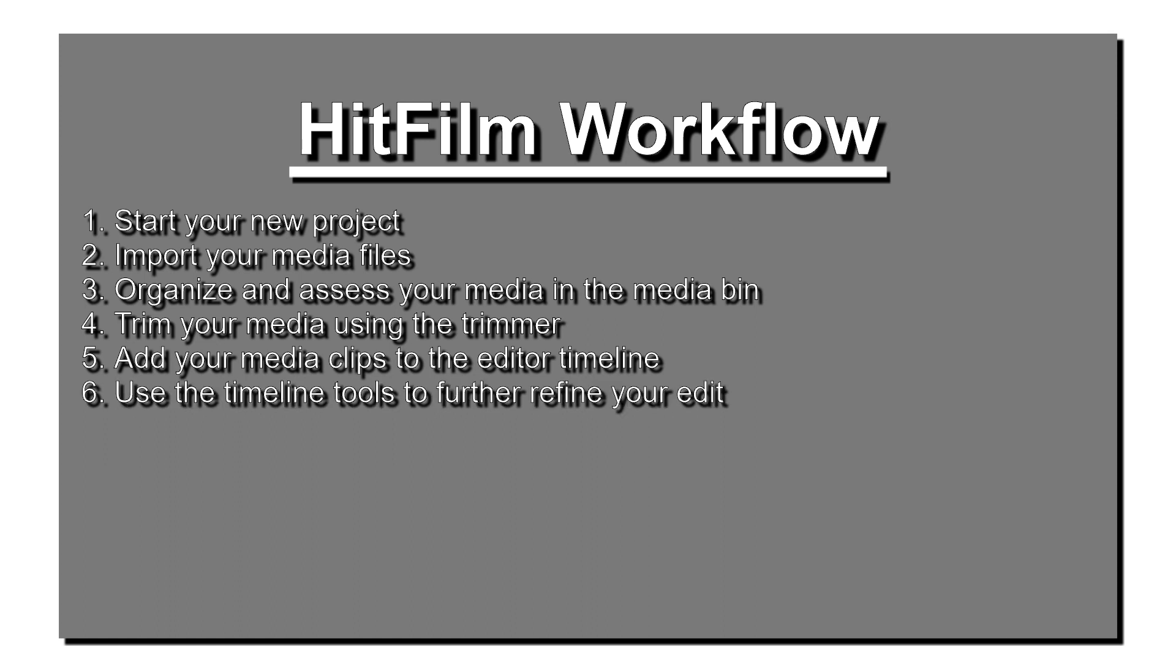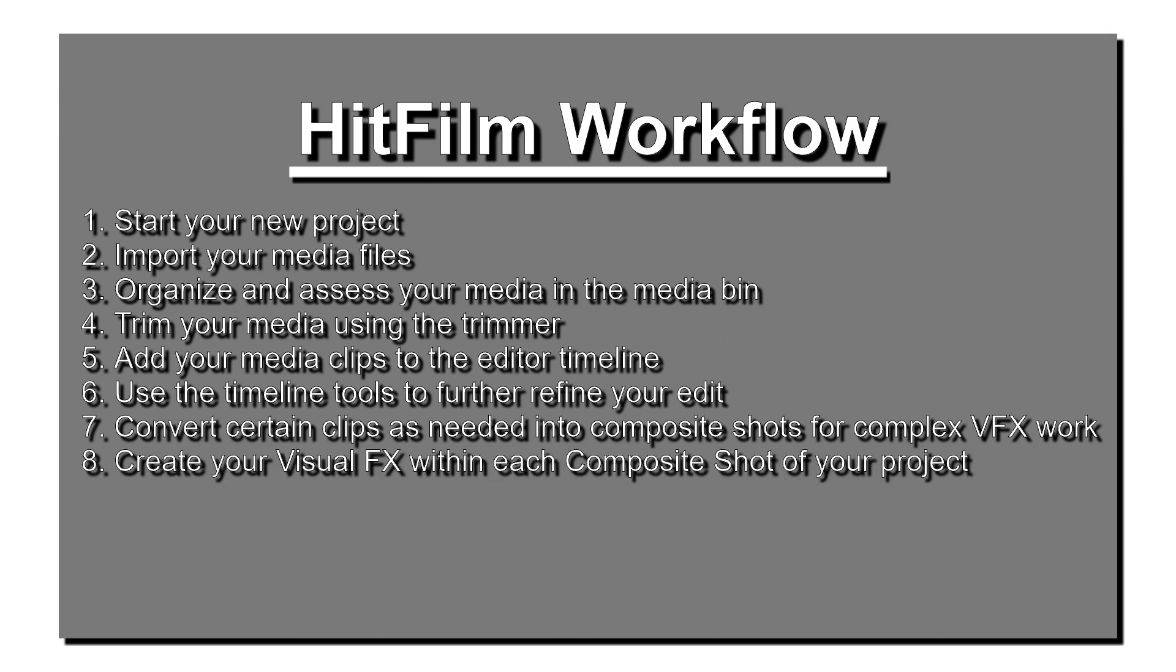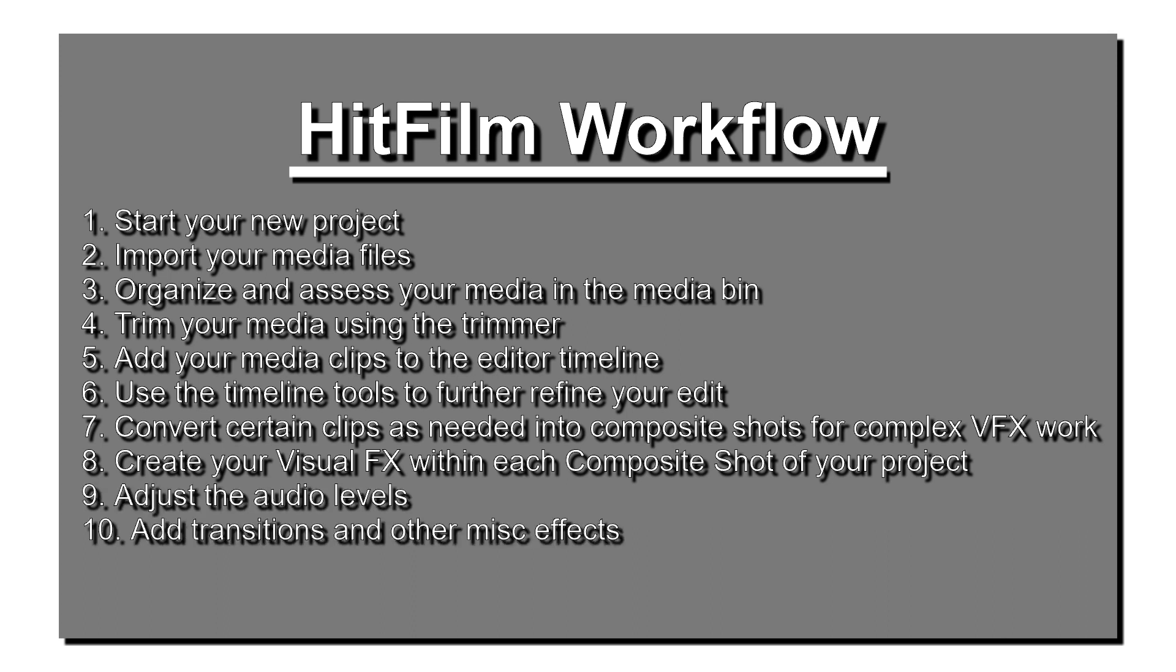Use the timeline tools to further refine your edit. Convert certain clips as needed into composite shots for complex VFX work. Create your visual effects within each composite shot of your project. Adjust the audio levels. Add transitions and other miscellaneous effects. And finally, export your finished product.